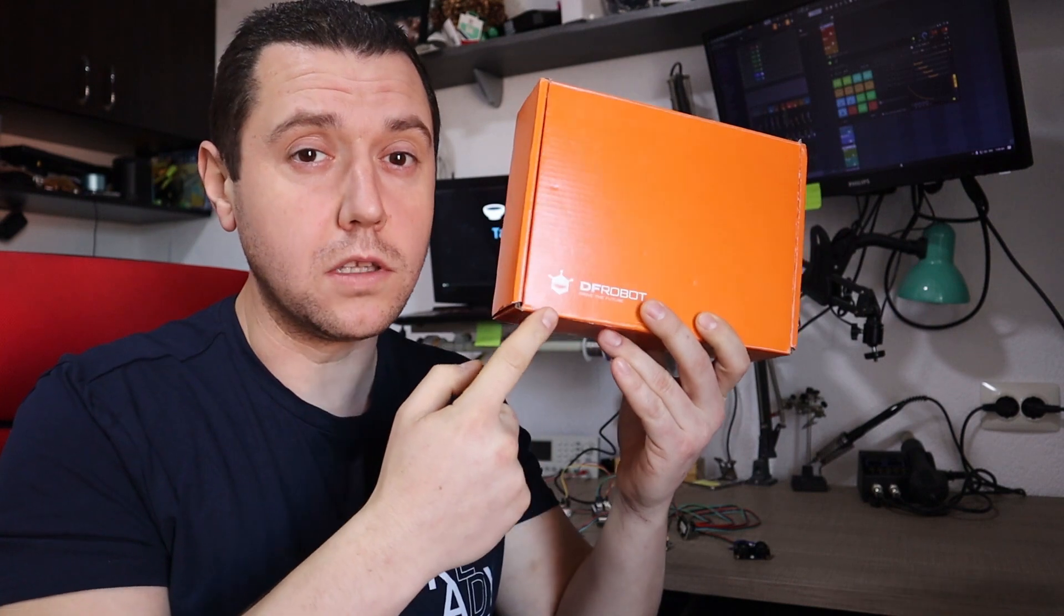This entire drumming adventure started when a company called DF Robot offered to send in some of their boards and modules for me to build a project with. I agreed and was pleasantly surprised when I saw that their boards is one of the nicest packed boards that I've ever seen and had in my life.